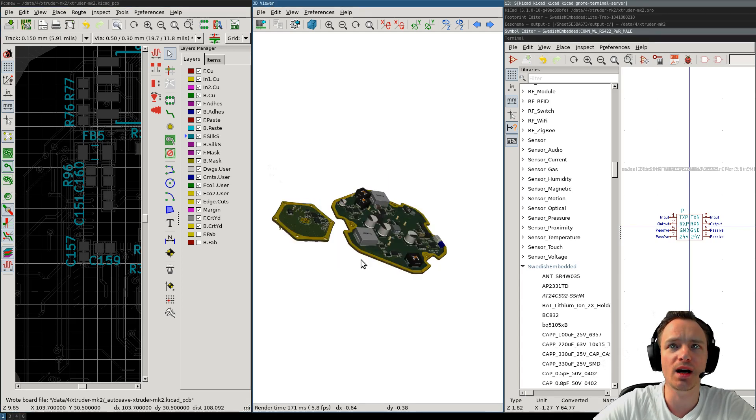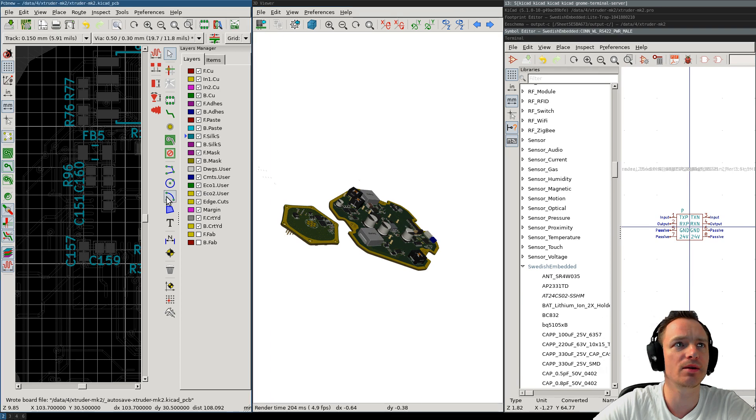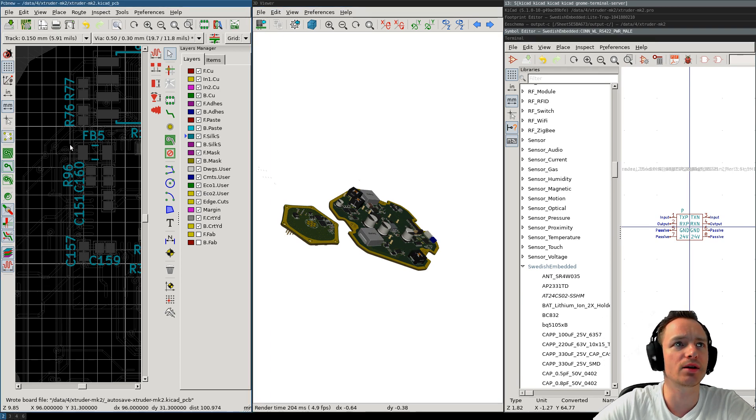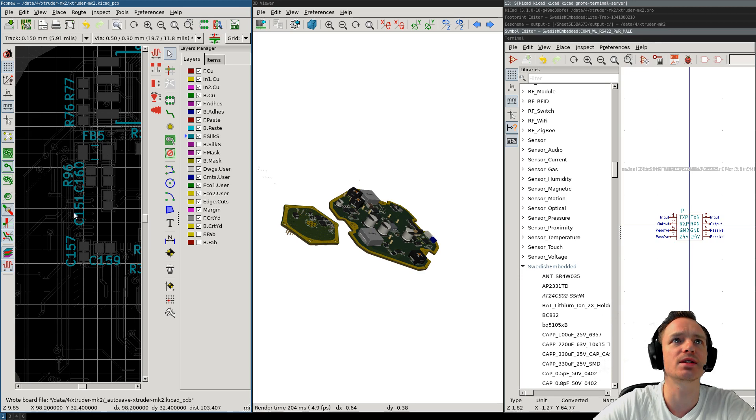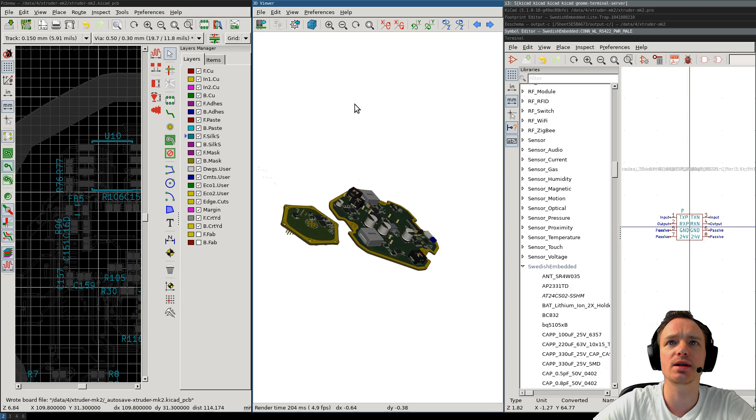I've been working on this particular board for a while now, and it's almost done, but there are a few things that need to be done to the silkscreen, because the way that I design boards is that I start with... Let me just close this one.